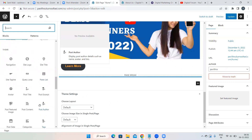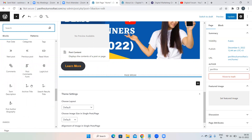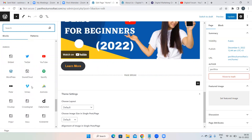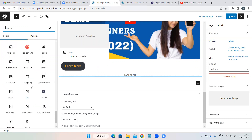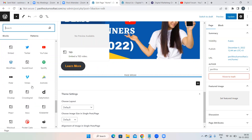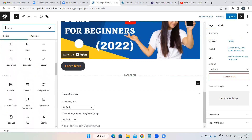You can also show your Twitter tweets just like how we embedded the YouTube video — select the Twitter block, paste the tweet URL, and it will be shown on your website. Custom HTML and navigation options are advanced topics we'll cover later.